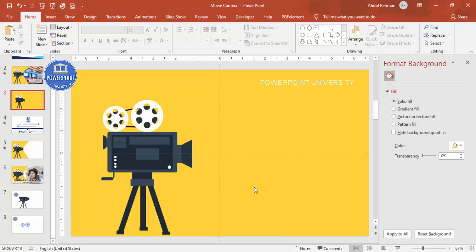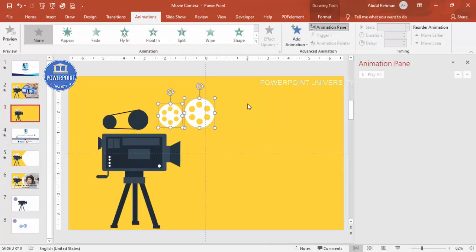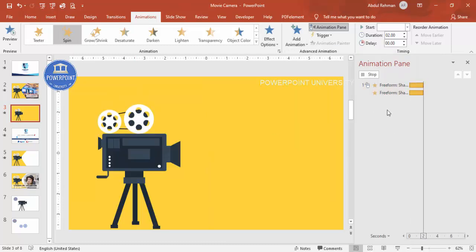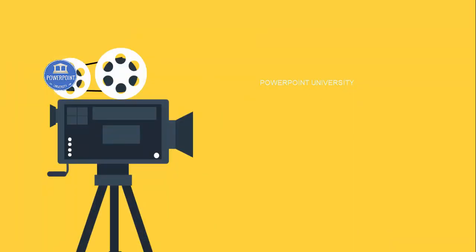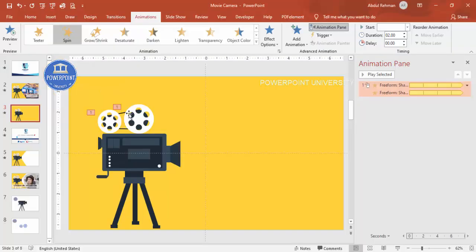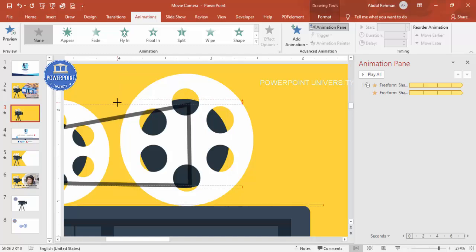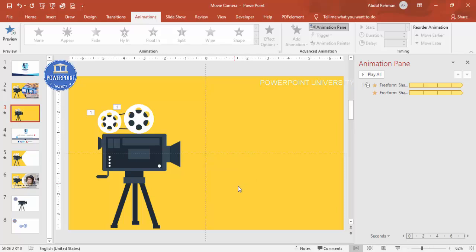Now add the spin animation. Go to Animations and enable the Animation Pane. Select the two white reel shapes, click Add Animation > Spin. In Effect Options > Timing, set it to Medium or Slower, and set Repeat to 'Until End of Slide.' Click OK — it will keep spinning. When you click you can see it spinning. Make sure the reel is not visible outside its intended area and adjust as needed.